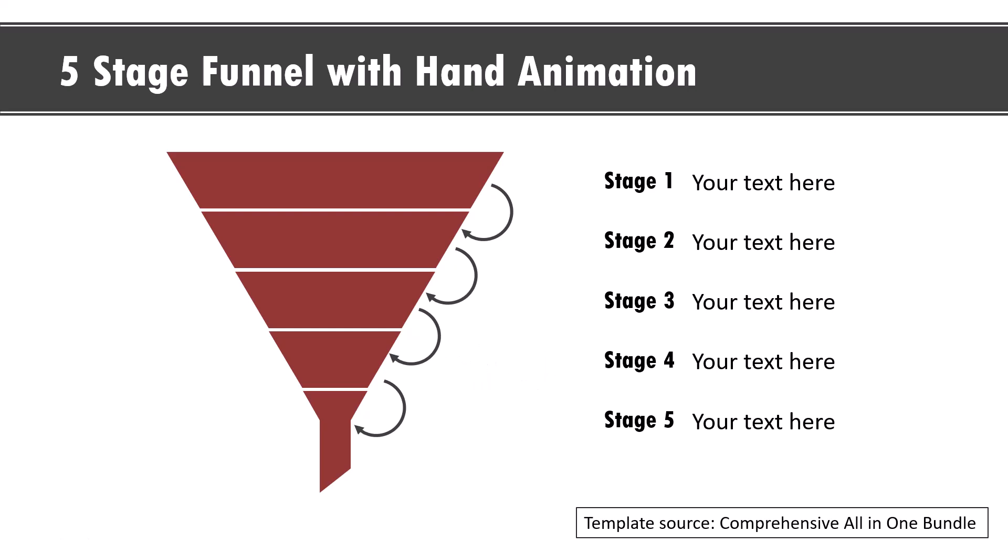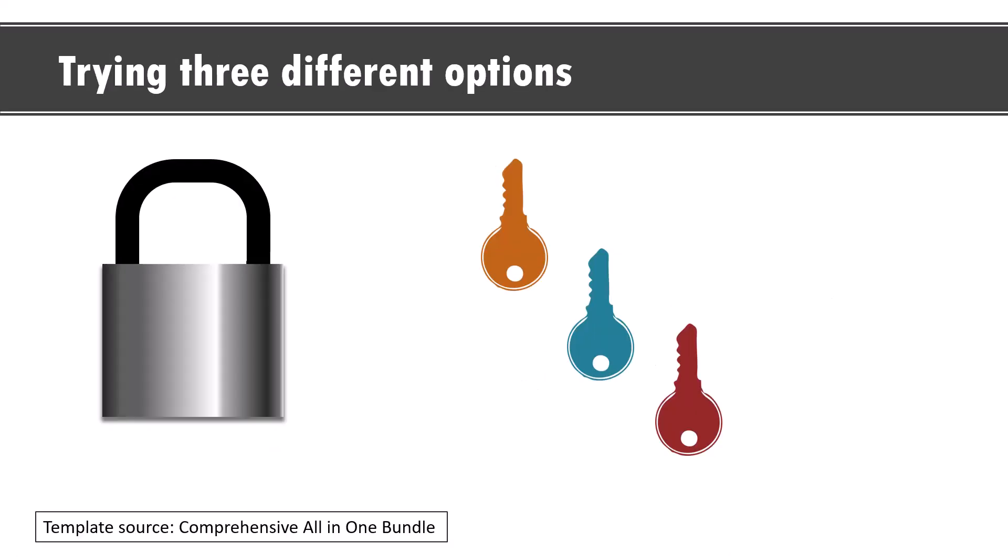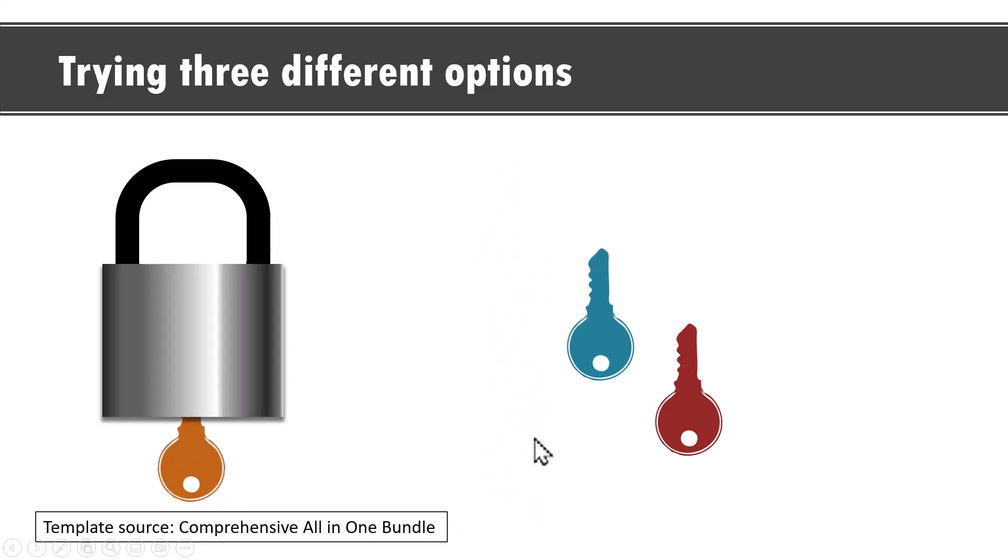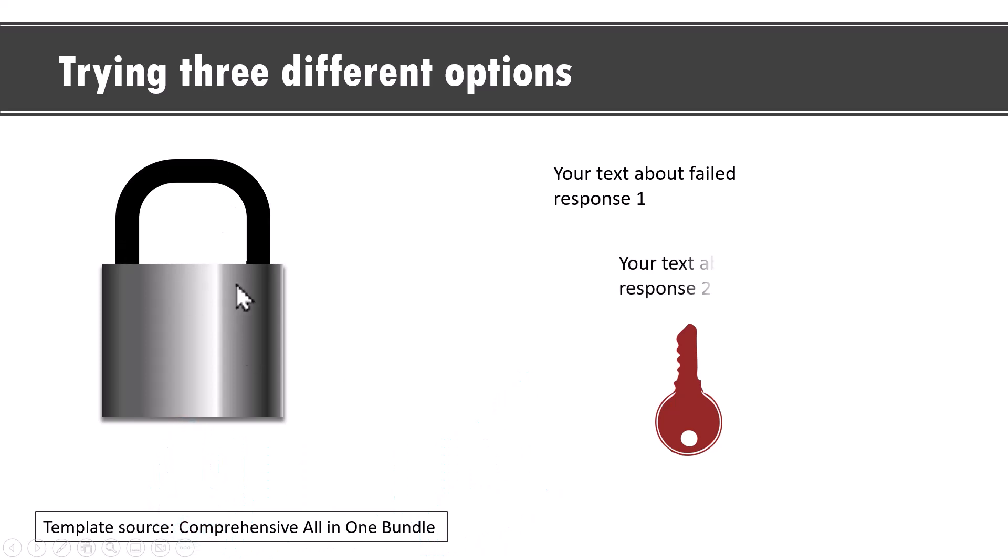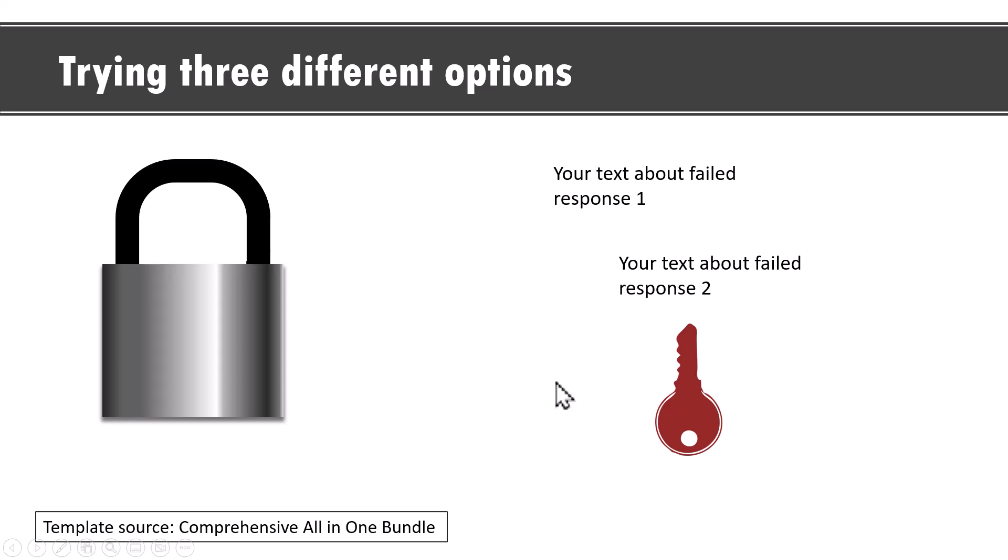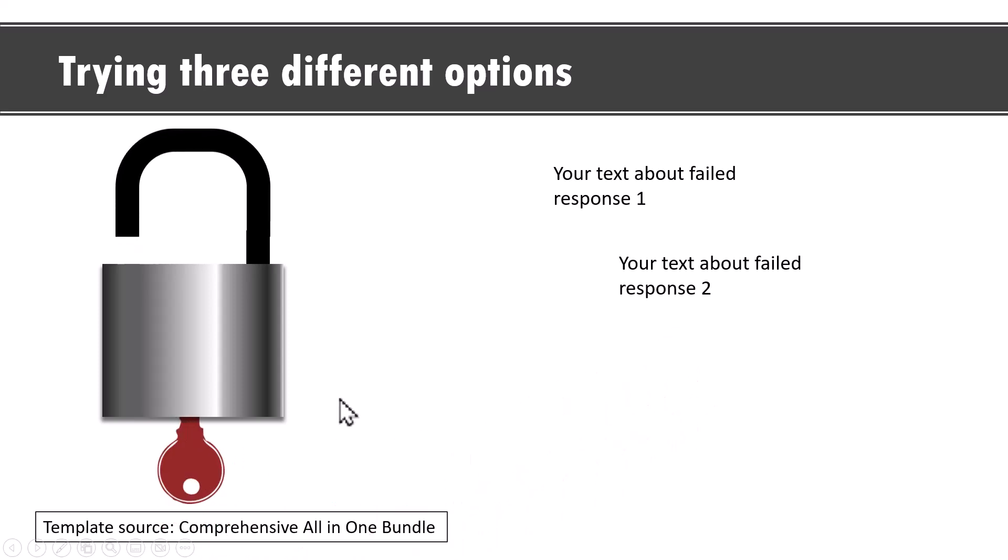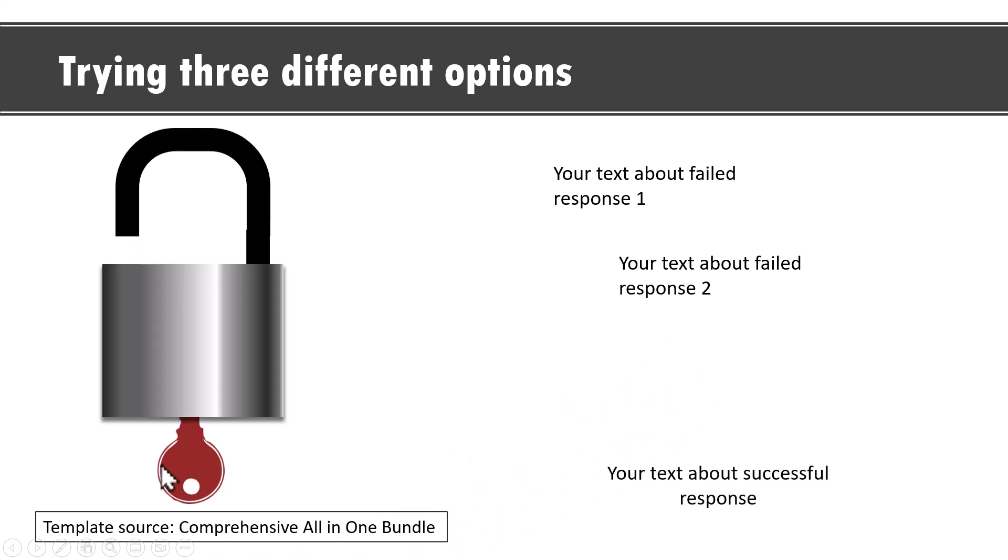Another creative example of using PowerPoint animation is here where we show that there is a lock and we have three options to open that lock. On a click, we show the first option here. It is trying to open. It is not opened and we say that this is the failed response. Then we try another one. It tries and you can see that it still hasn't worked. This is the second failed response. Then on a click we have the final attempt. It tries to open. It opens and we have the solution and here we talk about the successful response.